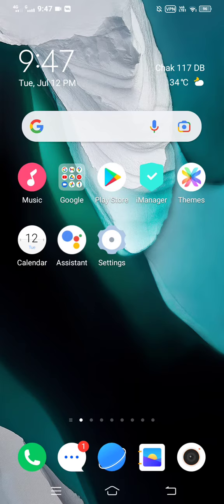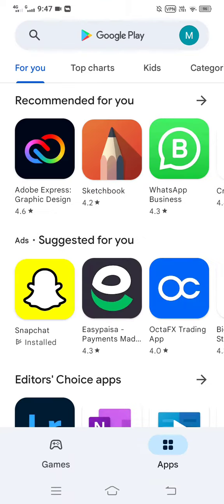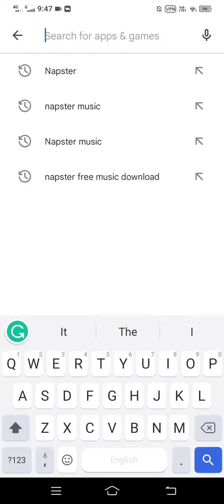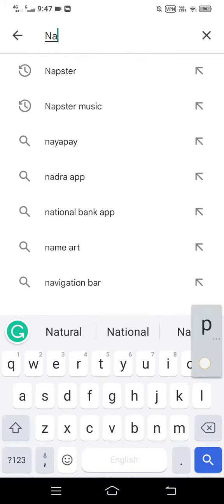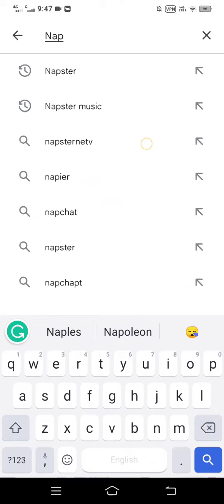First of all, make sure you are using the latest version of the app. To do that, open up your Google Play Store and search for Napster app in the search bar. Below the app name, it will either say 'Open' or 'Update'. If it says 'Open', you are using the latest version. If it says 'Update', you need to update your app as soon as possible, because updating to the latest version fixes this kind of issue.